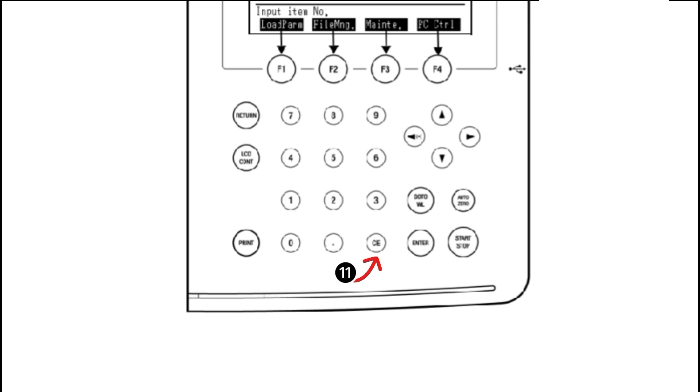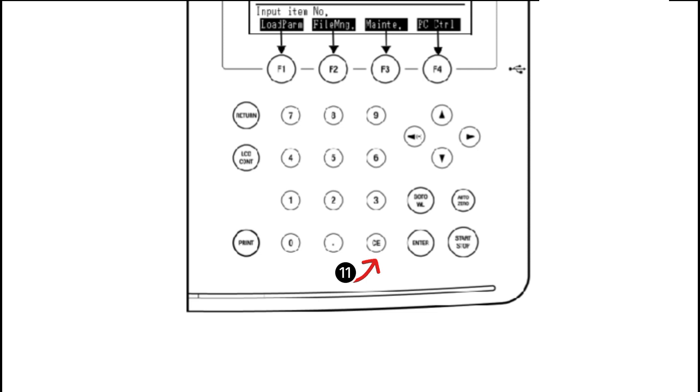Number eleven, CE. This is basically the clear key for clearing numeric values. For example, if we are clearing the value of 10, then we will press the CE key. When you press this key, the numeric value that has been entered will be cleared. This is the overall description of the UV1800 keypad which is given in this video.